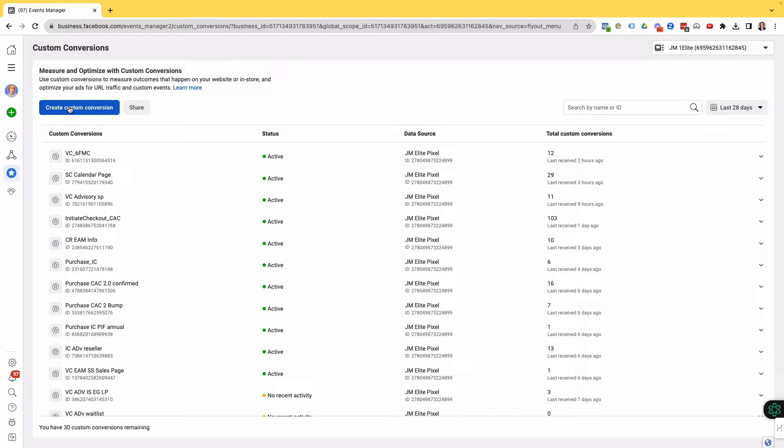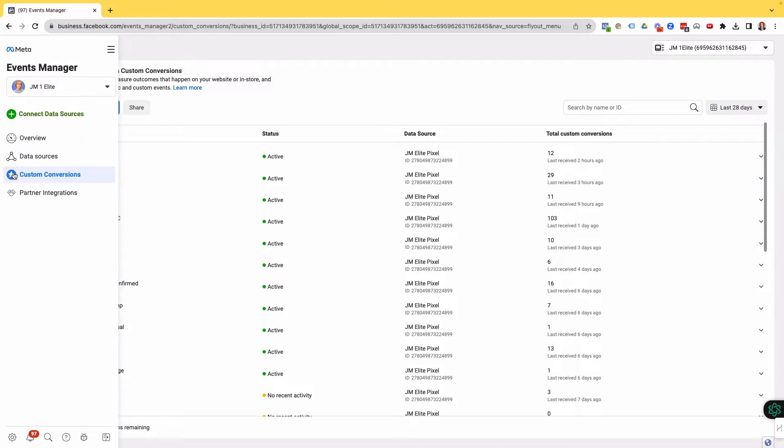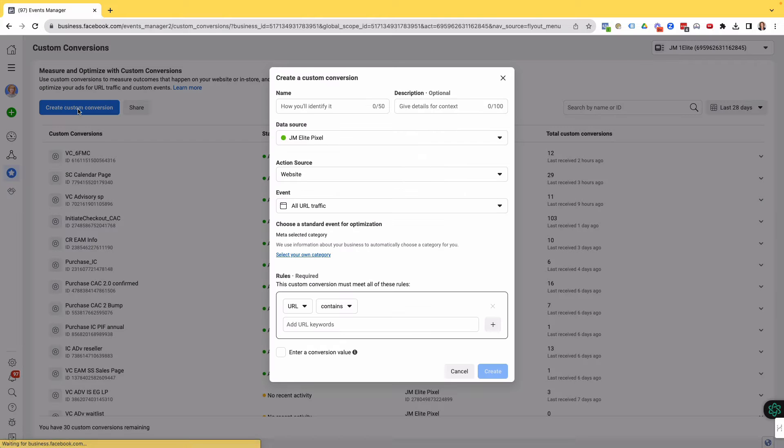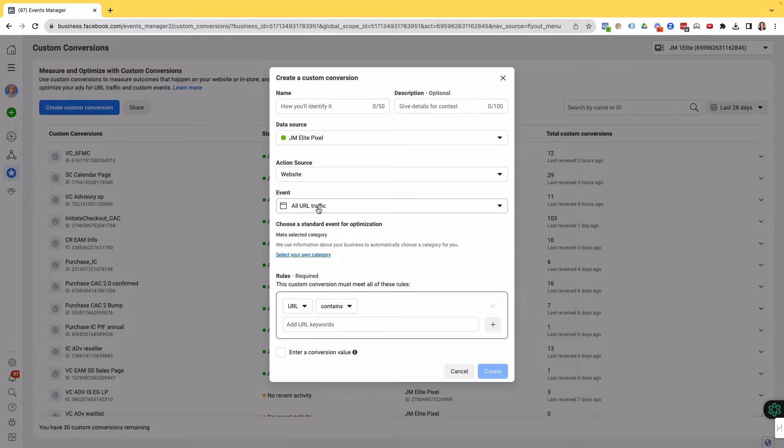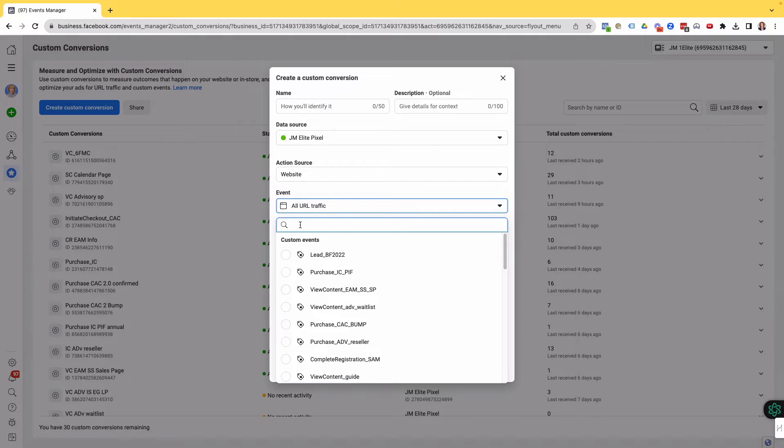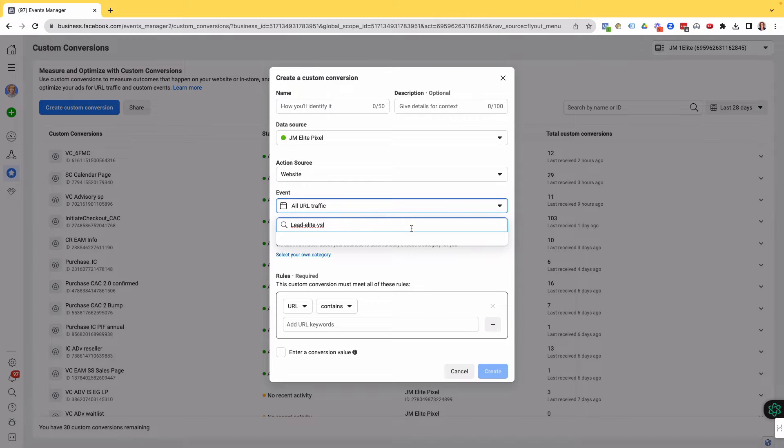So here we're in Events Manager, we've clicked on Custom Conversions, and now I'm going to click on Create Custom Conversion. I have a custom event that I have created and I'm loading on a page which has fired. As you can see, I've got lots of custom events here, but the one that I'm looking for is this one, lead-elite-vsl. But as you can see, it's not pulling in.